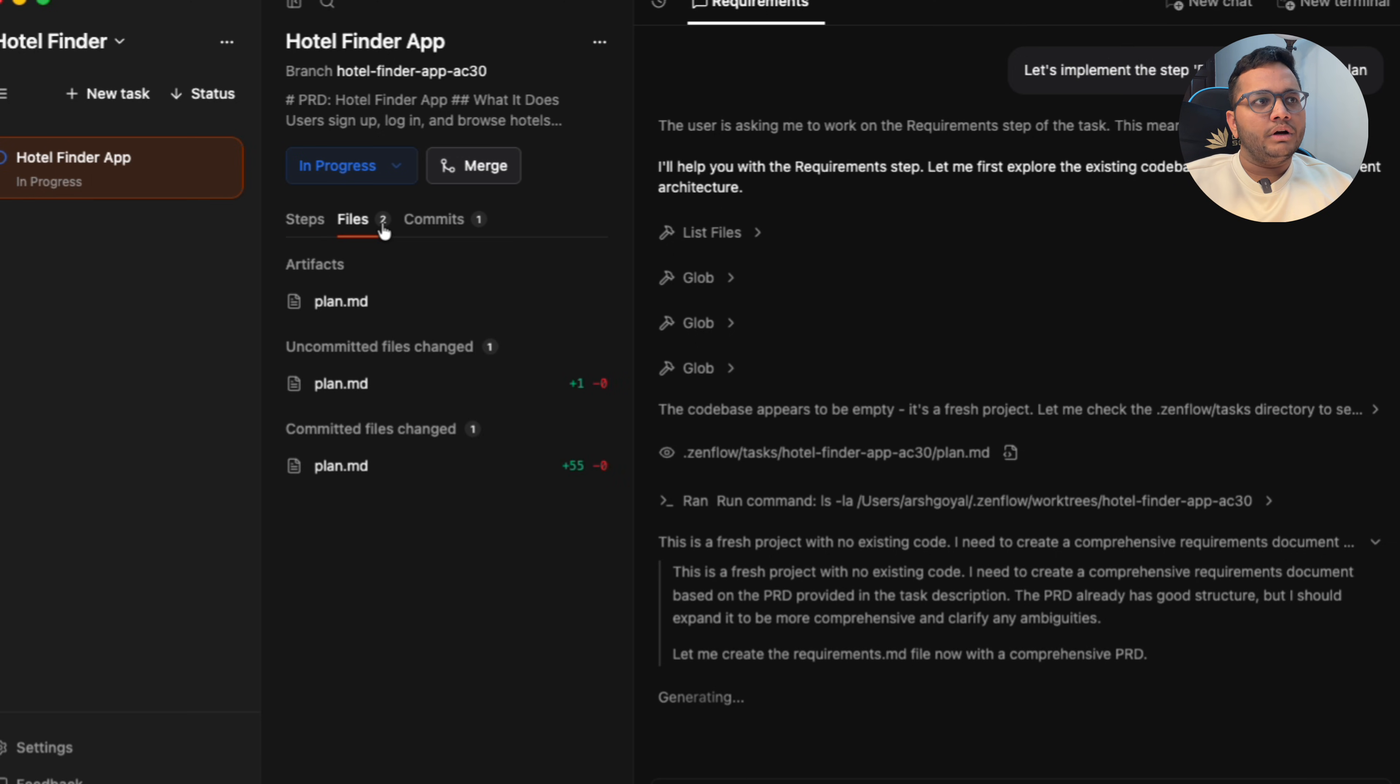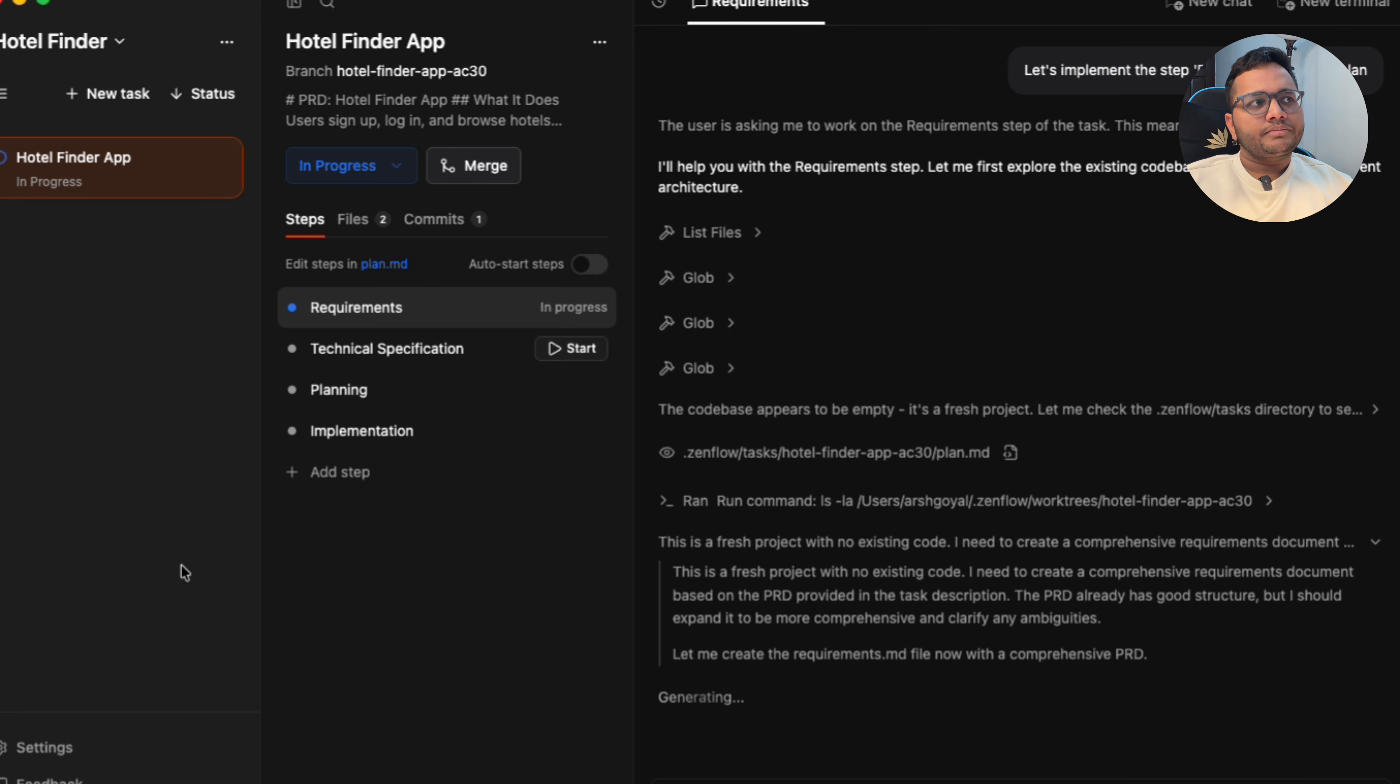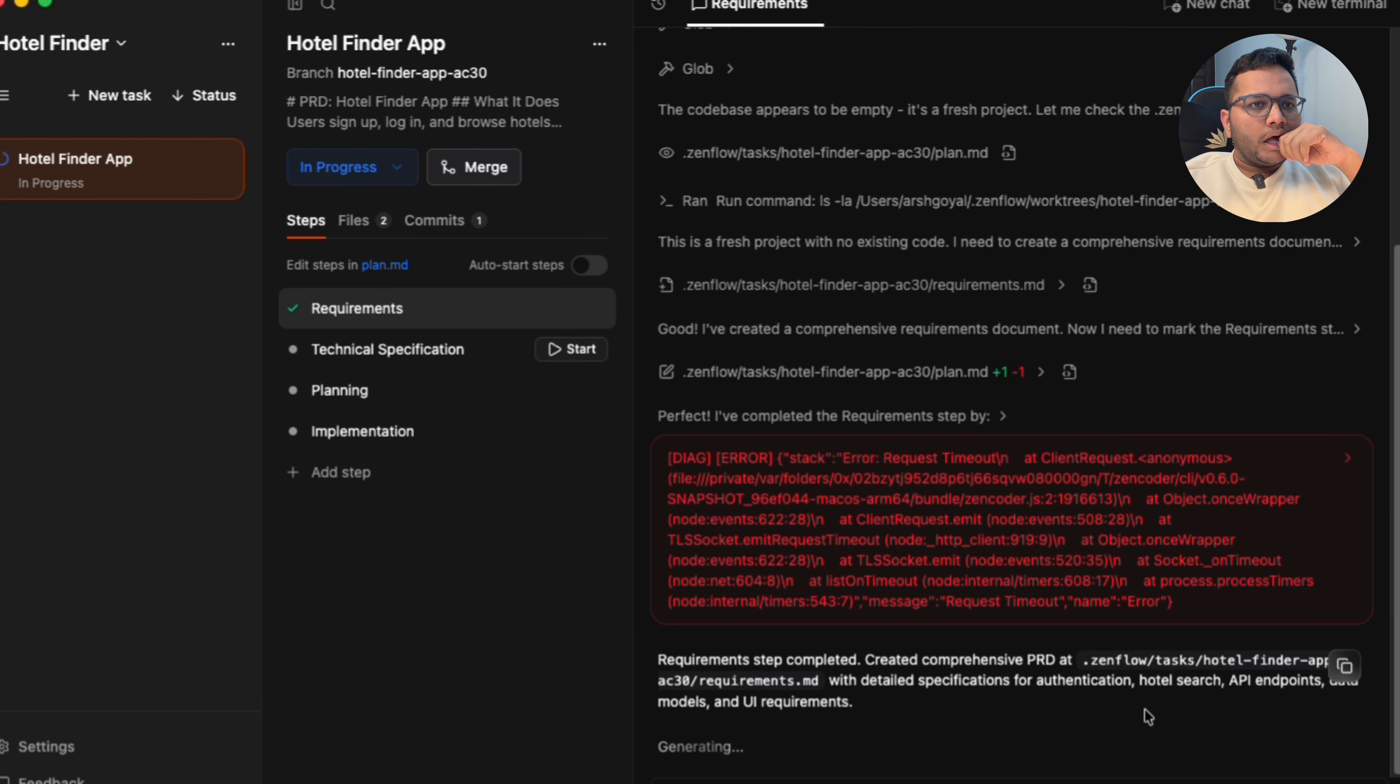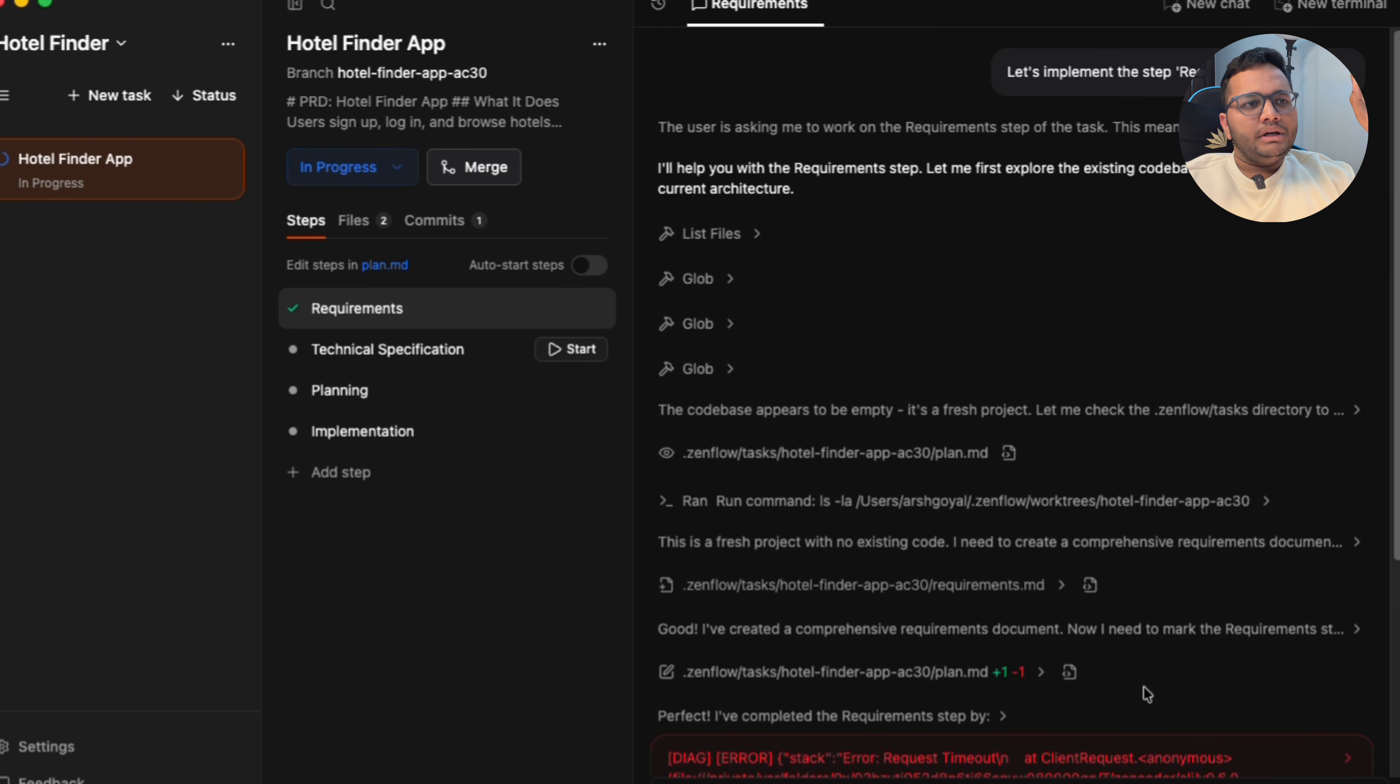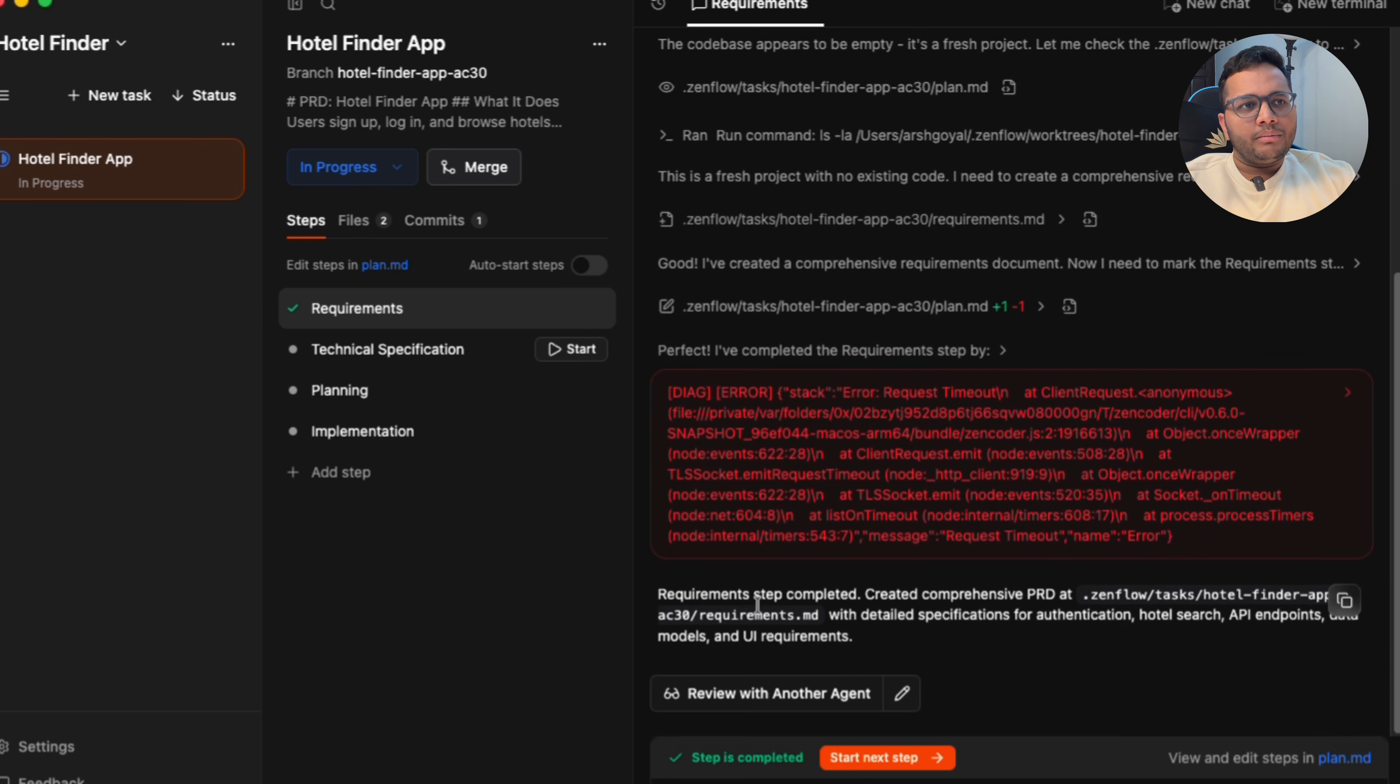Let's see how this looks like. So it has created two files. One is plan.md. It has given commits. The first is initialized task. That is first commit is hotel finder app. So it is generating the requirements. It's telling me that there was some error generated. It will auto-resolve that error. And now the requirements step is completed.